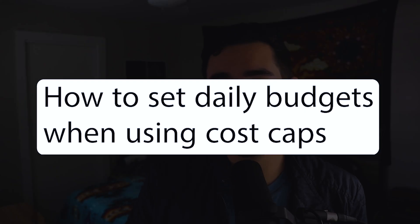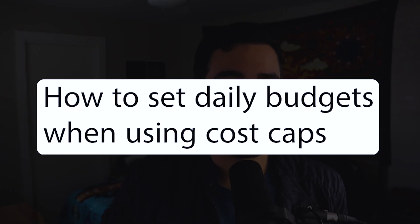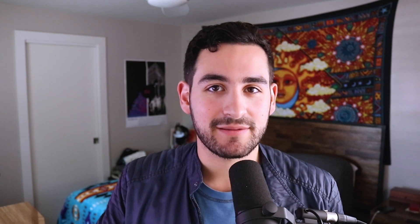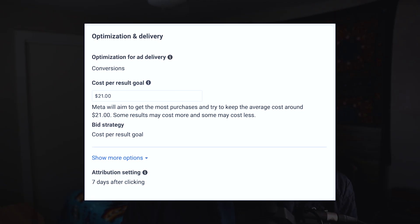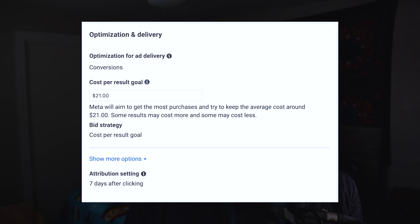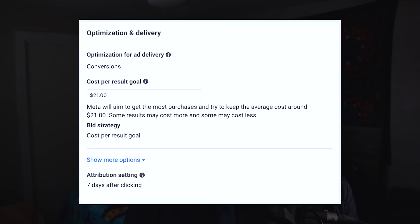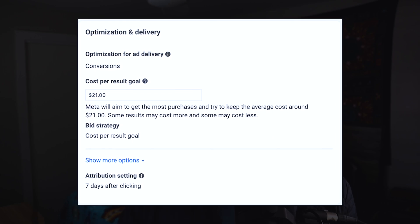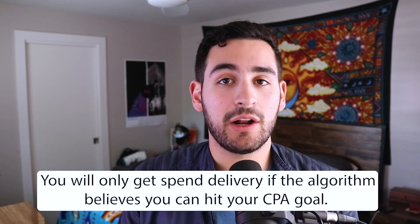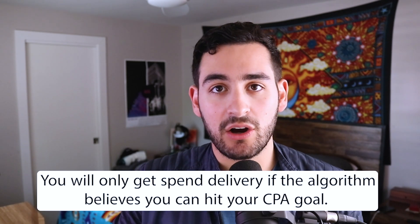Next, it's important to talk about how using different bid strategies can affect the way that you set up your daily budgets. We're going to focus on how to best utilize cost caps, as using this bid strategy is CTC's best practice. For the bid strategy cost caps, or cost per result goal, you're able to set a specific target CPA for what you want a campaign to deliver. And in a nutshell, if Facebook cannot deliver that desired CPA target, then it won't spend on your ad set.